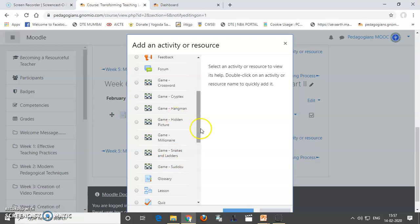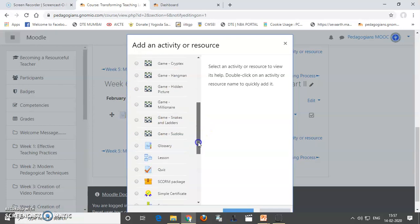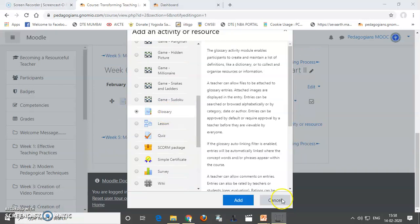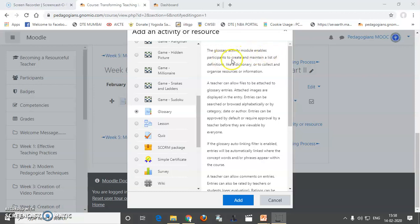But before that, let us not forget to add Glossary.